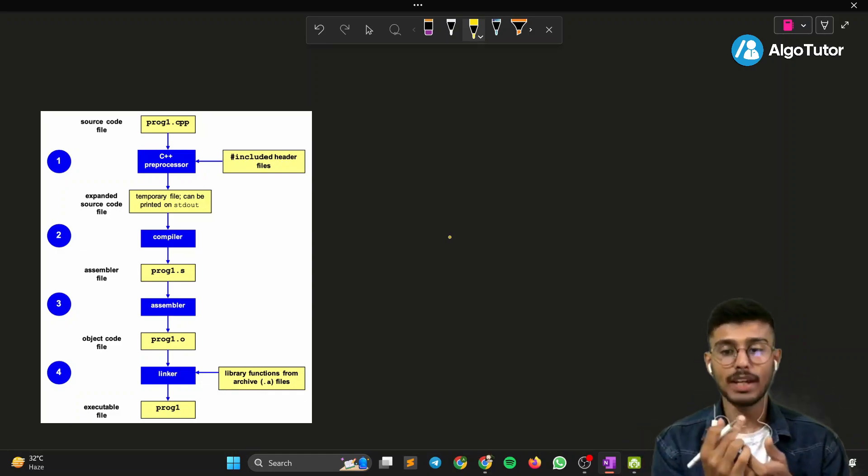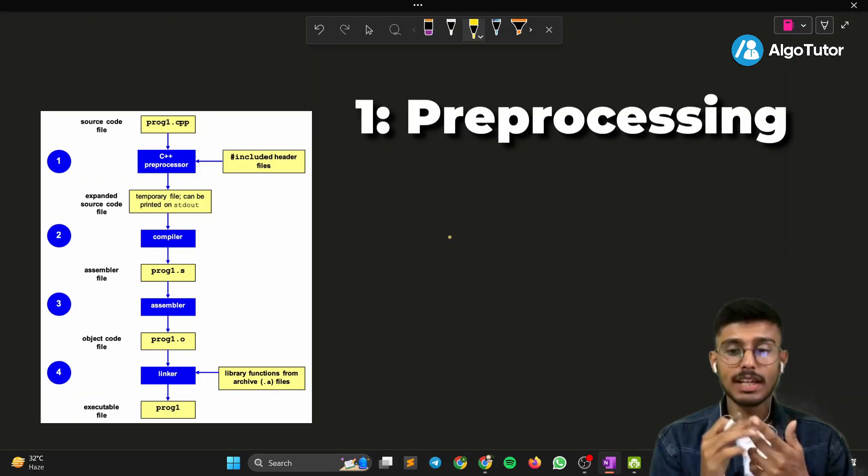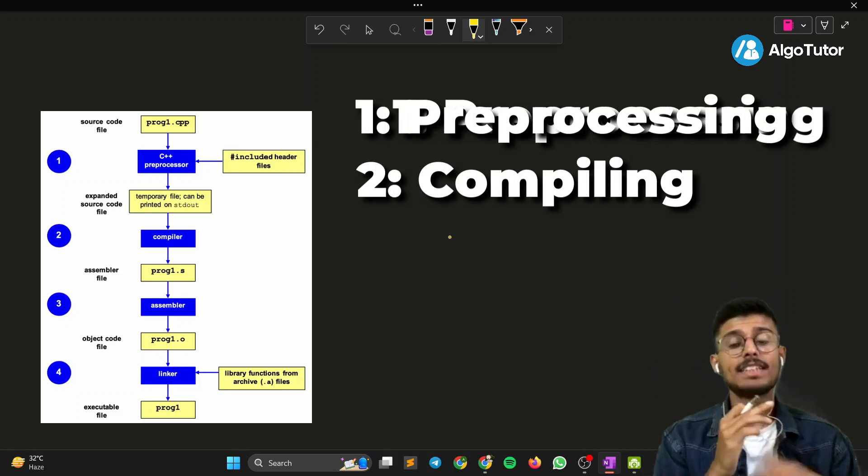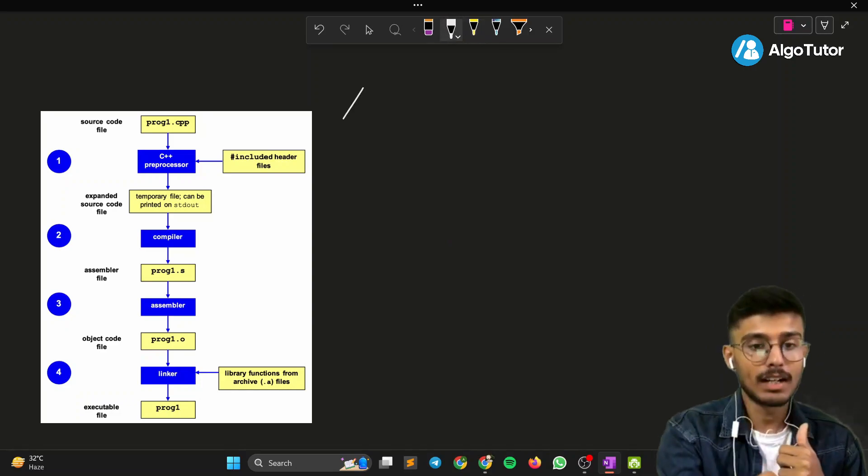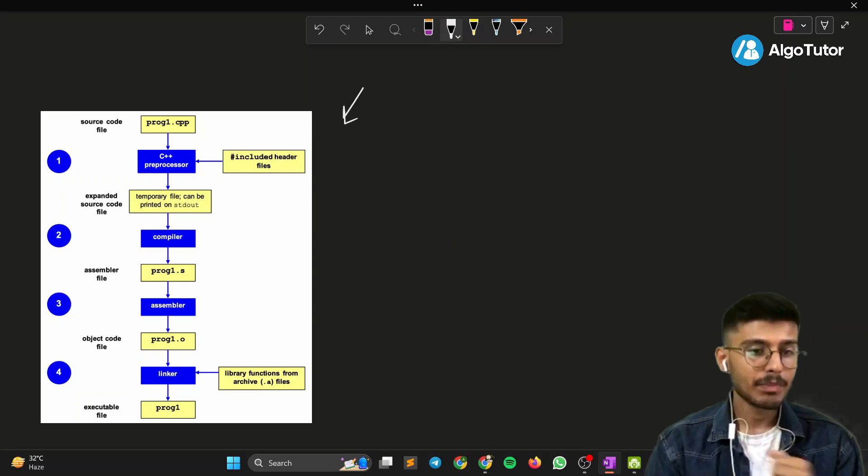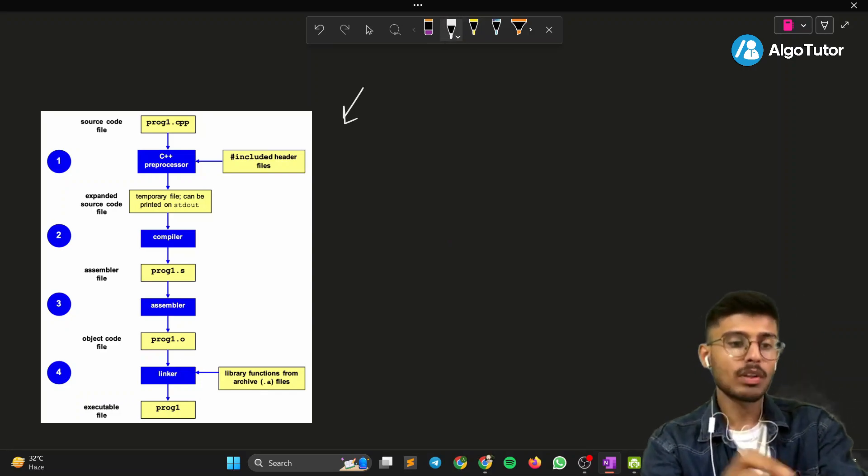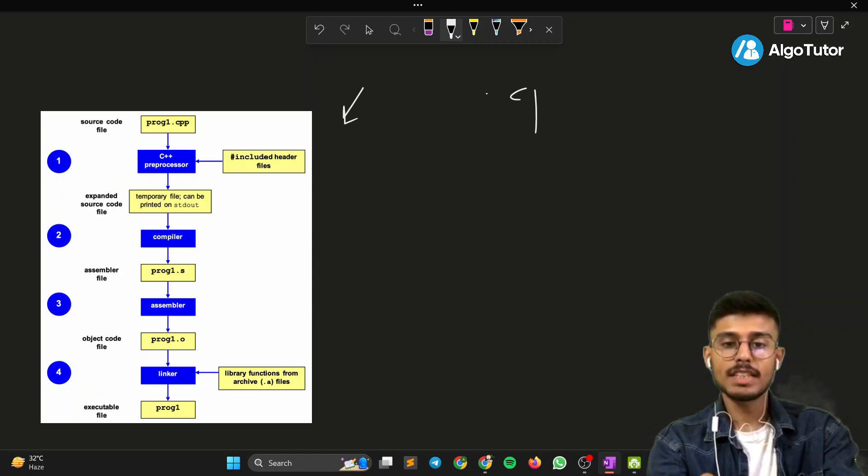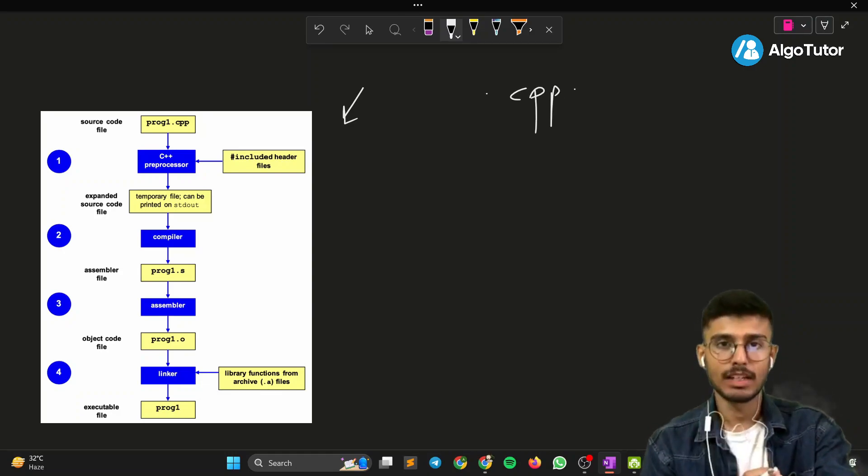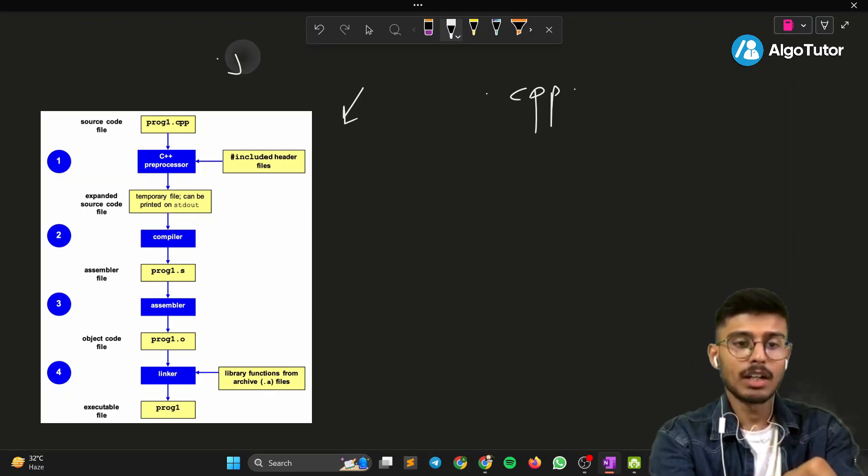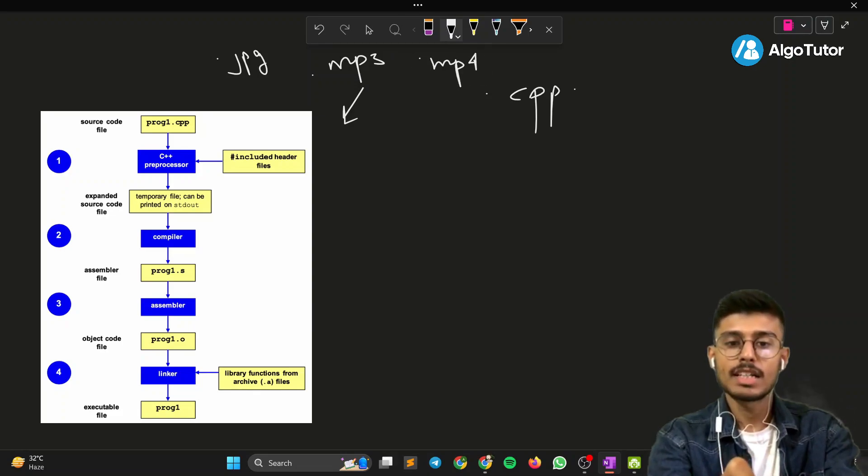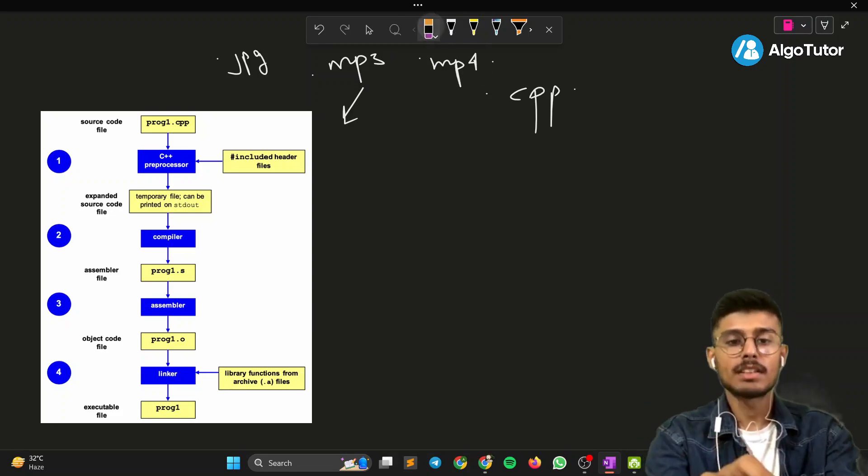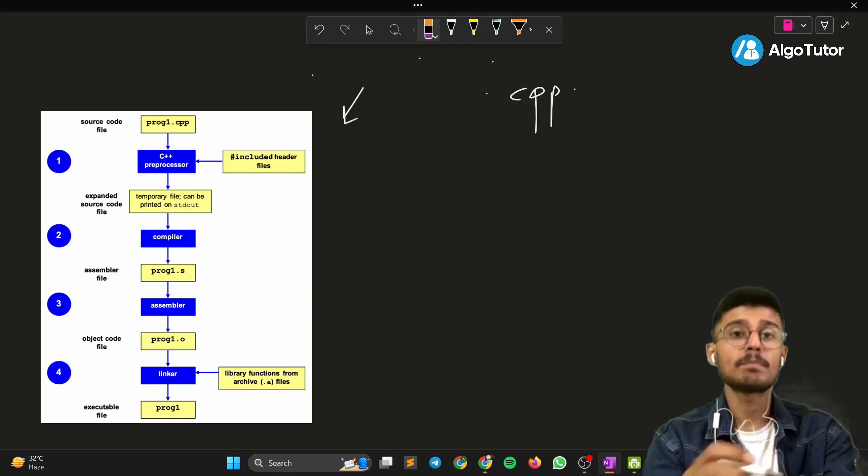The process involves several steps including preprocessing, compiling, linking, and generating executable files. Let's understand this compilation process very deeply. Suppose we have a program, program1.cpp. .cpp is the extension of a C++ file—same as .jpg for images, .mp3 for music, .mp4 for video. For C++, it's .cpp. PP means plus plus, that's easy.